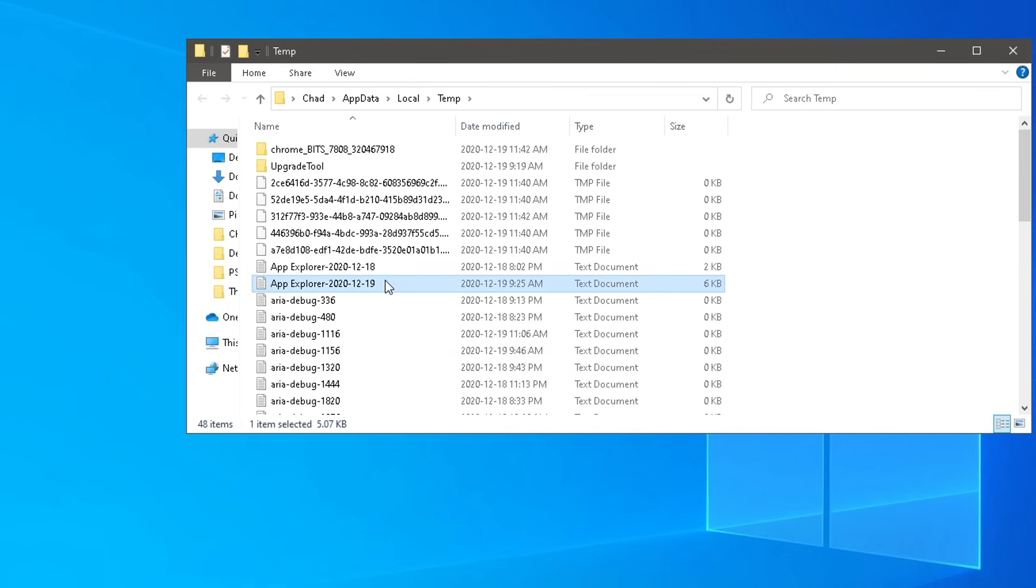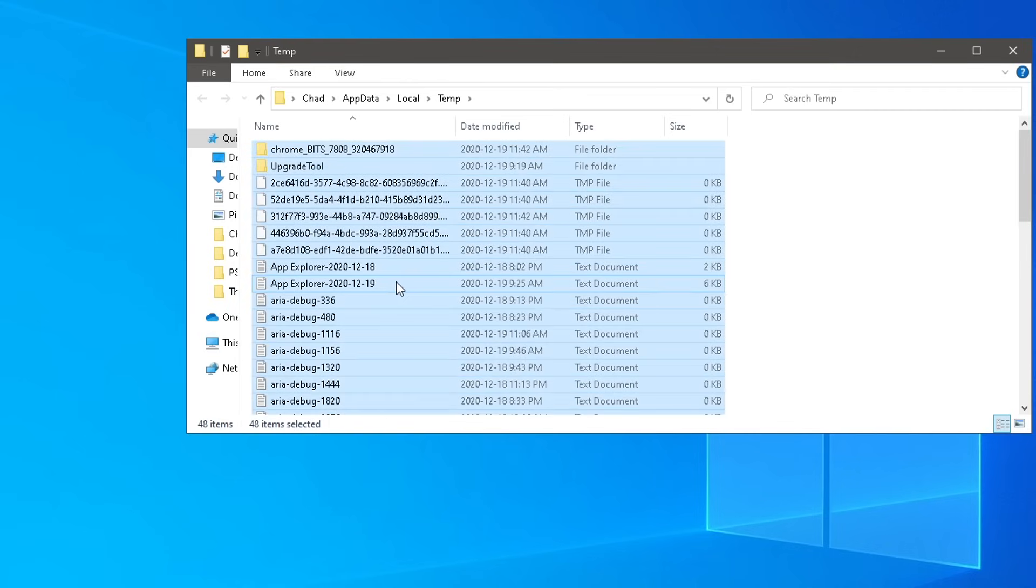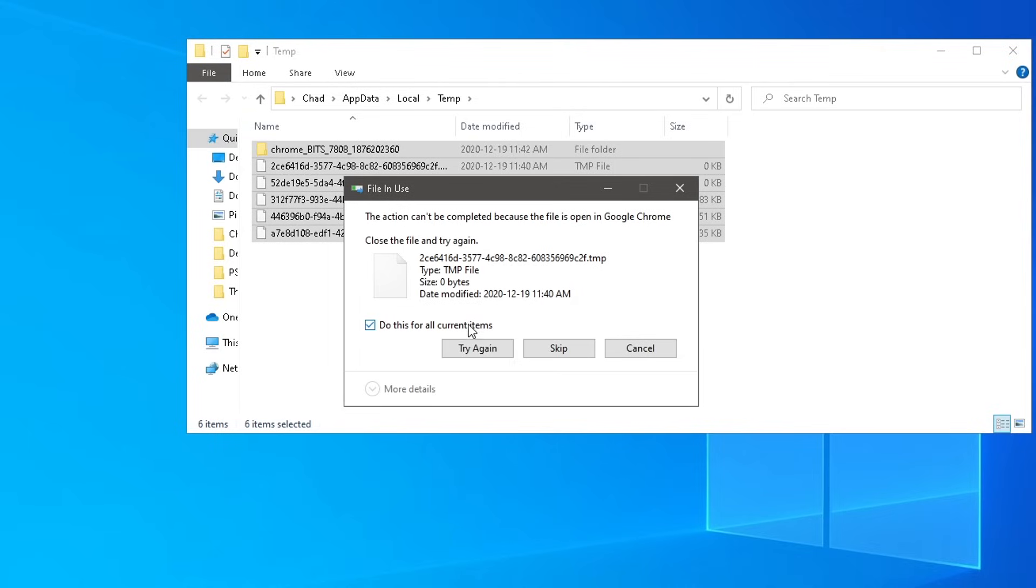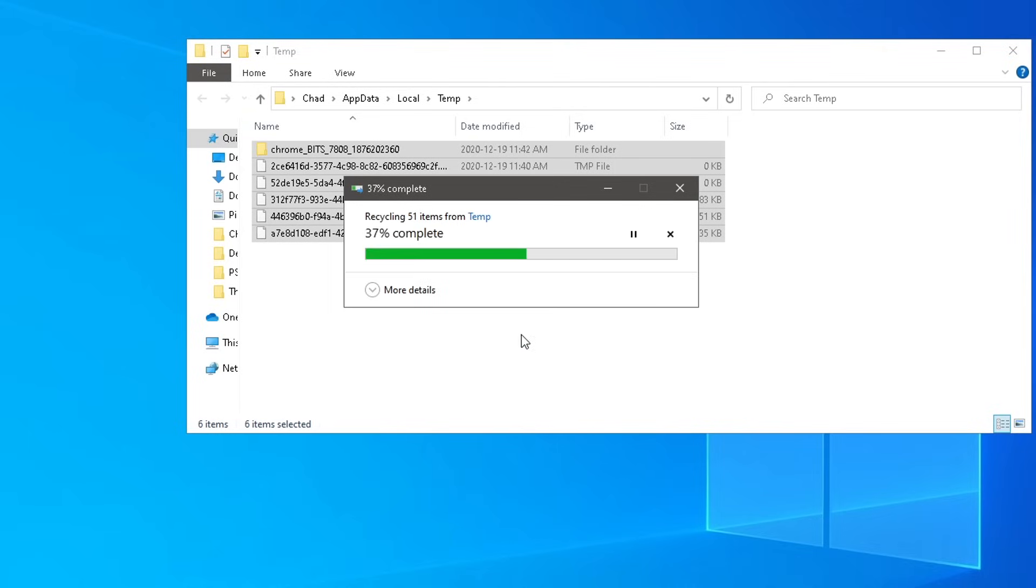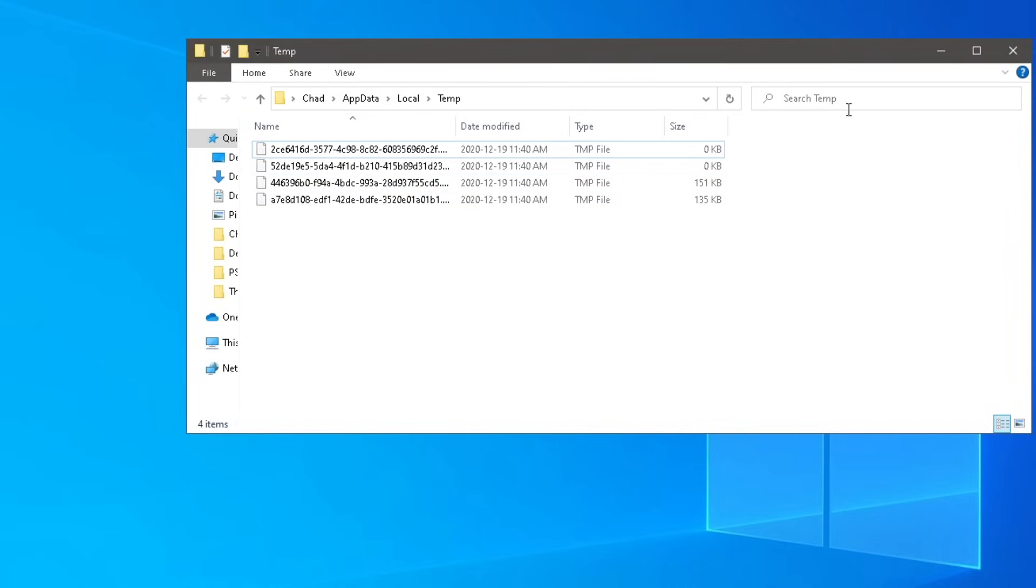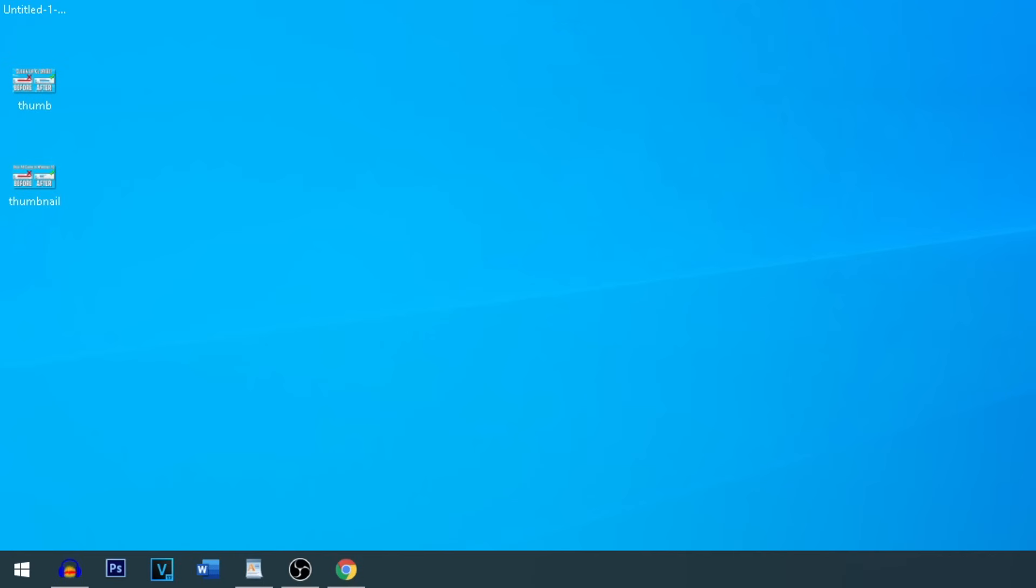We have 48 items here. Again, left click, Ctrl-A, Ctrl-D. We're going to get rid of all these files that we can, and we can try again. See, we still have a few left. Once you've done that,